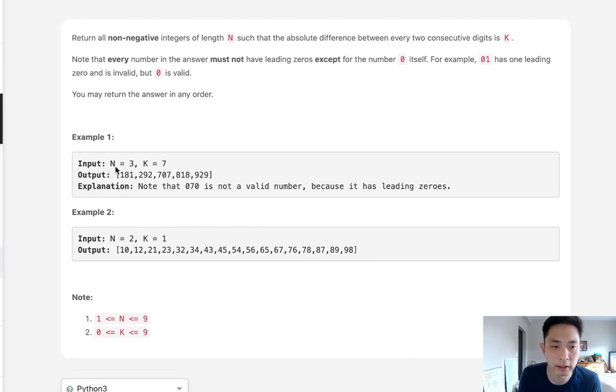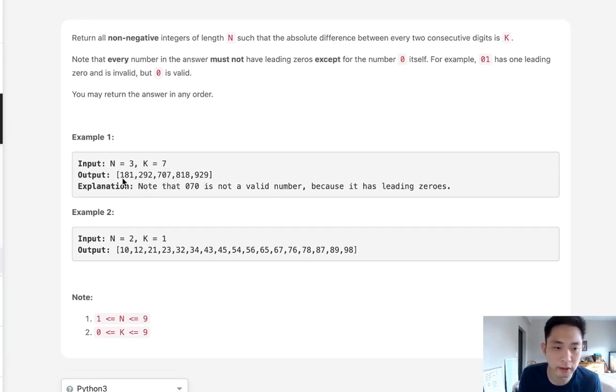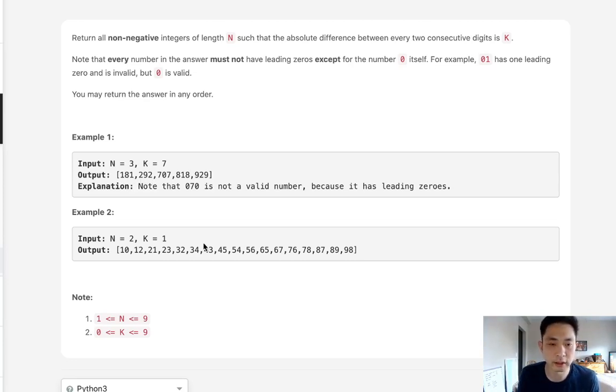So if we're given length of 3 and differences of 7 you can see our answer will be this list of integers. 1 8 1, you can see that differences are going to be 7, 7, same thing here and so forth.